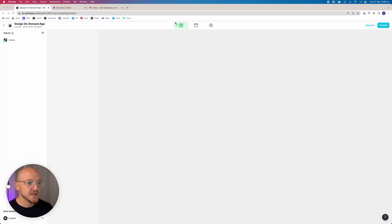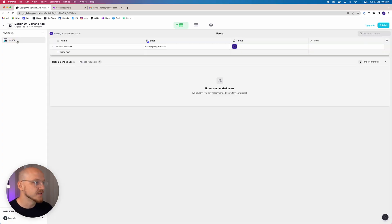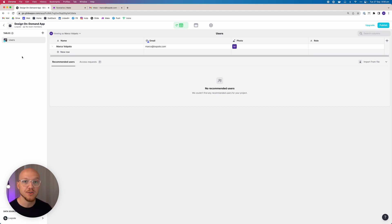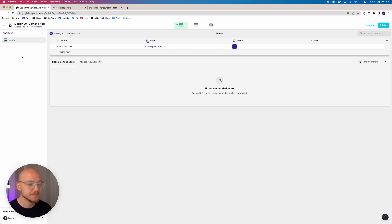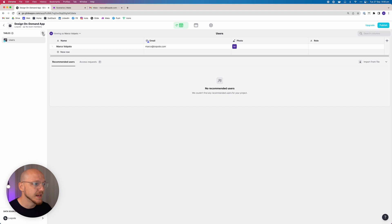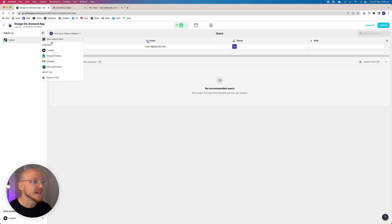Now that we're in the data editor, you can see we have the users table here. What we want to do is add 10 more tables. Adding a table is very simple — all you have to do is click this little plus button on the left-hand side and select new table.